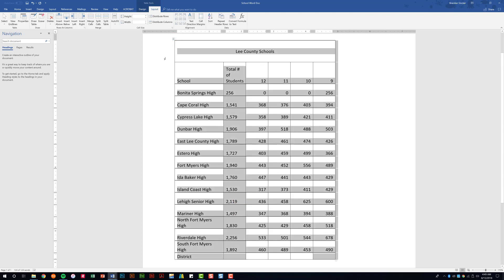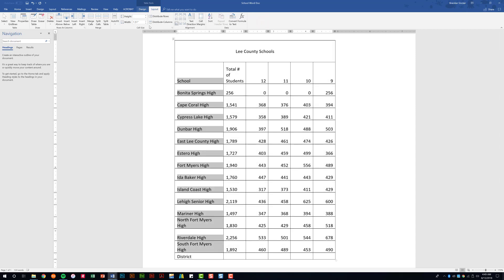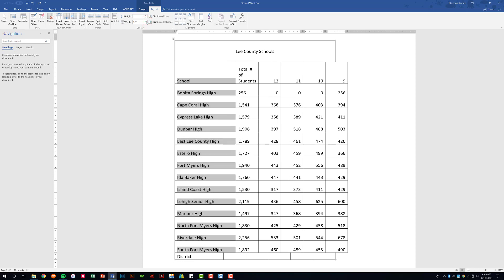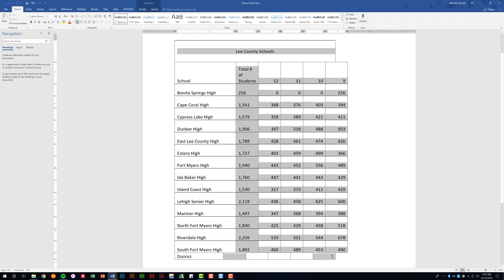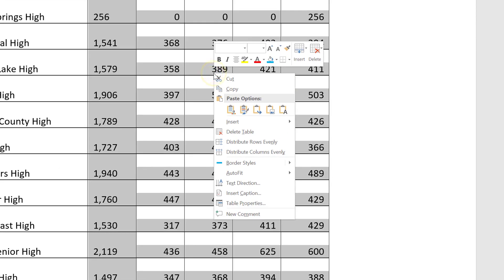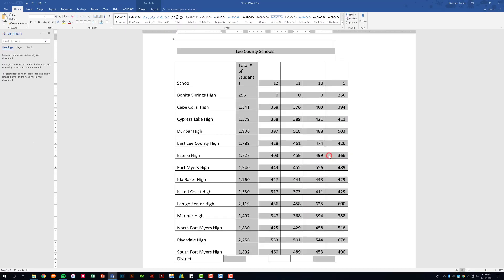With the table selected, you have Table Tools at the top with AutoFit features. You're going to be asked to change the width of a column — for example, 1.51 is not wide enough for some of these cells, so let's change the width manually. You might also be asked to distribute columns or rows evenly. Select your table, right-click, and you can choose Distribute Rows Evenly or Distribute Columns Evenly. Let's go ahead and do columns.